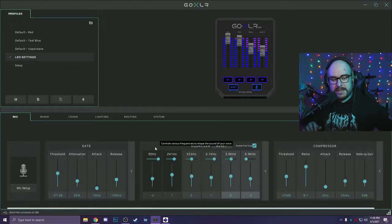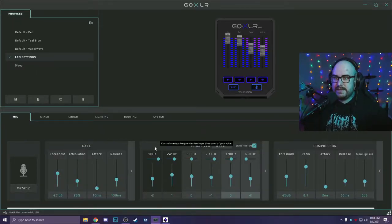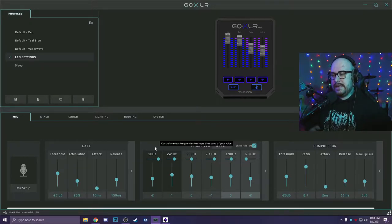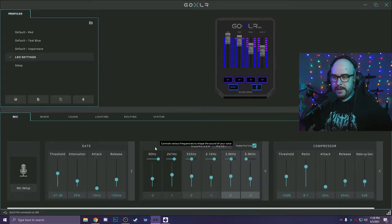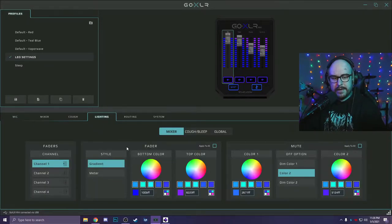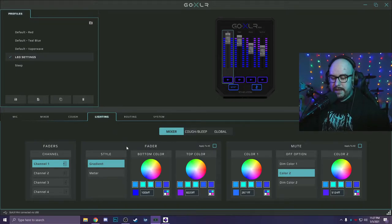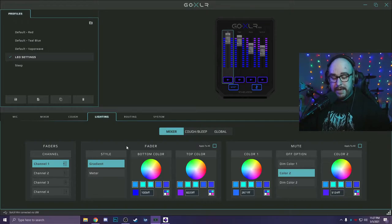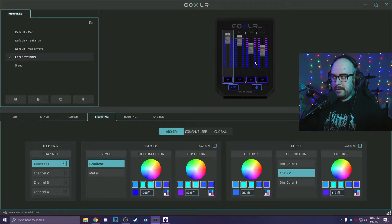So when you open your GoXLR app, it looks something kind of like this. It actually gives you three default settings to work with. It's all just the default settings for audio. It just comes with different colors for the lights, but you can change all that stuff down here. They actually recently made it so you can pick your colors.